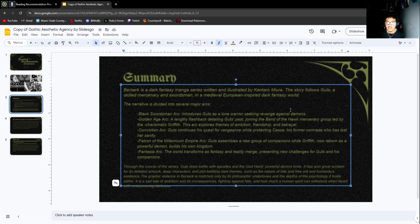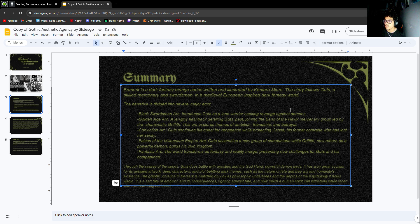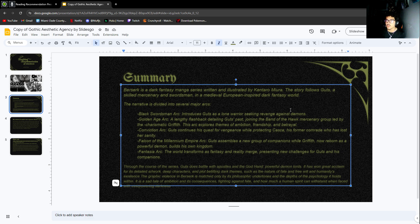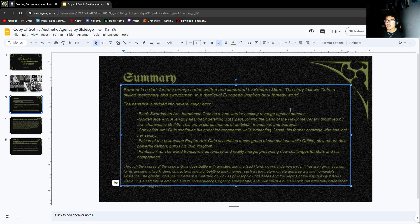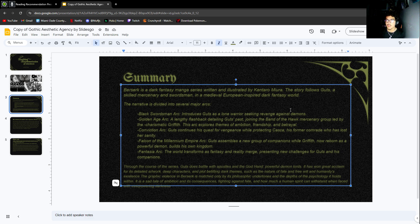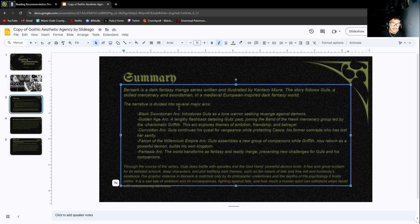The Black Swordsman arc is where it first begins. It shows the future, post almost all the whole story happening. It's Guts by himself and you could tell a whole bunch has happened to him. He's by himself fighting apostles, which are the main evil people.